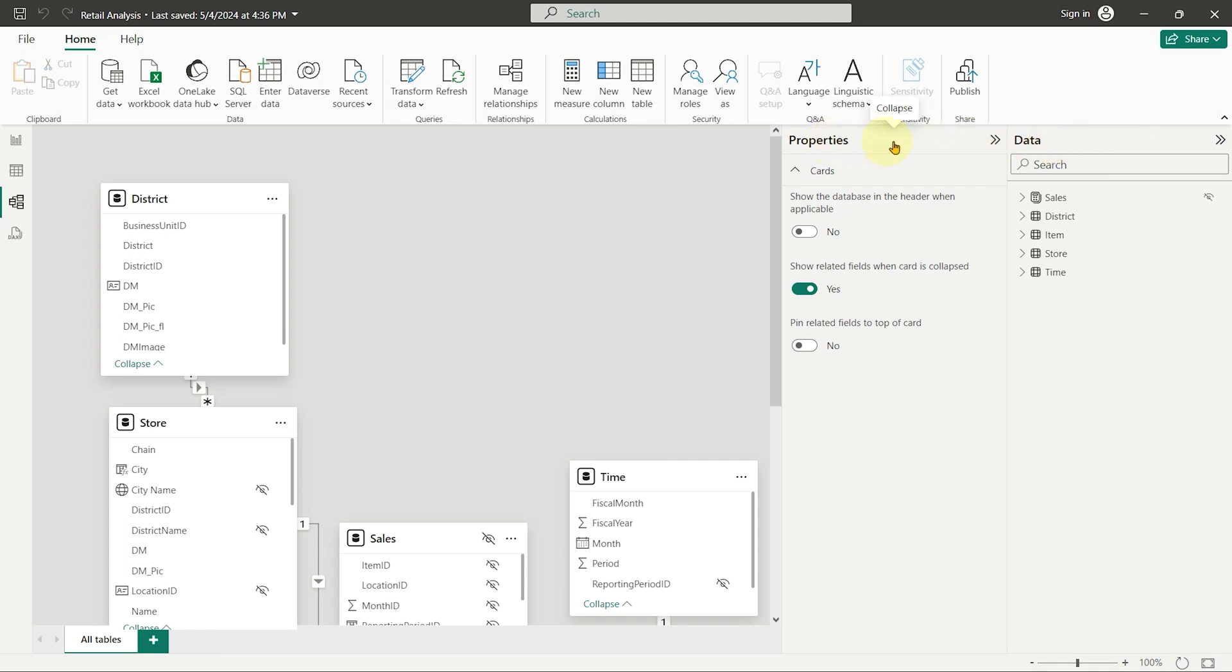Notice the data pane is still here, and there's also a new properties pane, which we'll explore in more detail in another video.